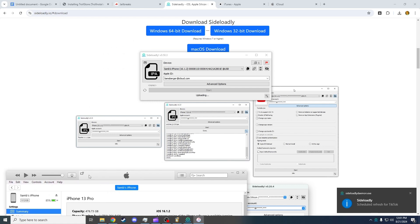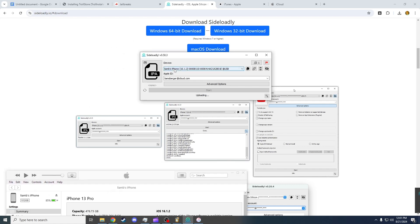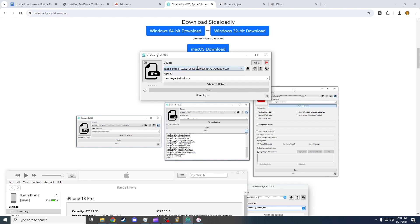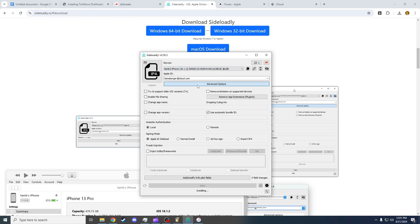So now we can open Silo.ly. As you can see, this device here will pop up. If your device doesn't pop up, try re-plugging, try debugging. Go to Advanced Options, make sure everything is all set. Make sure you use the Apple ID siloed, local, and press Start.